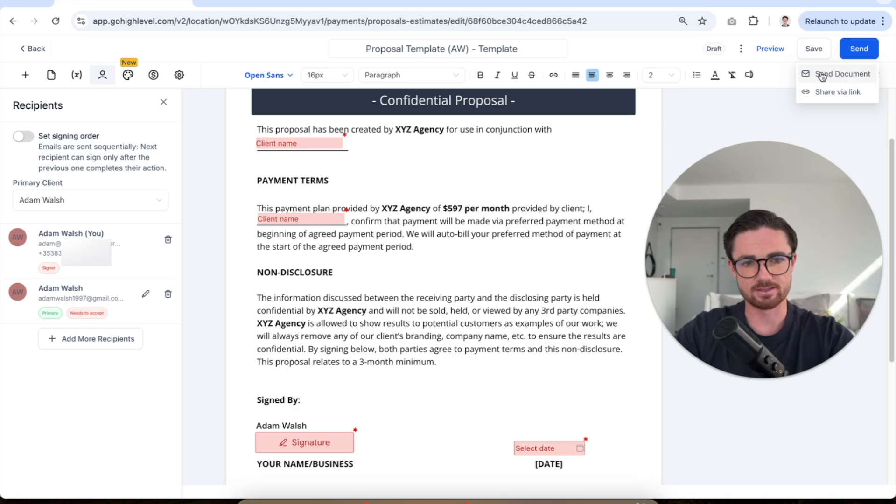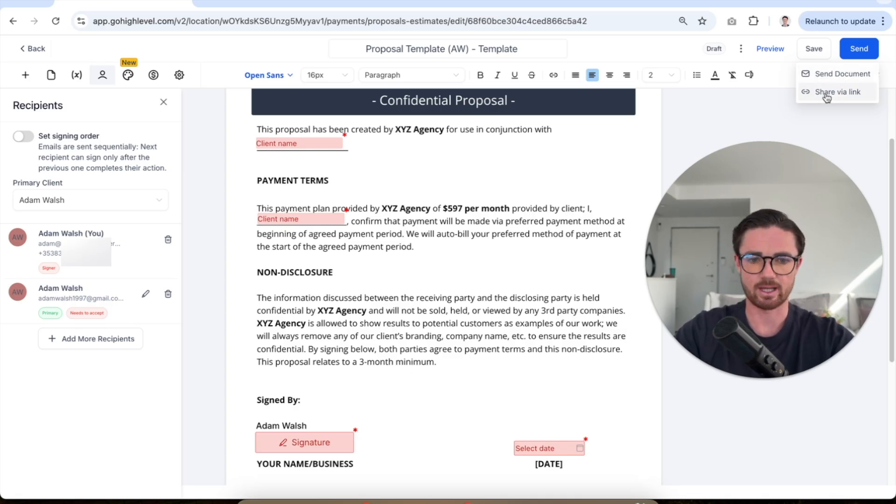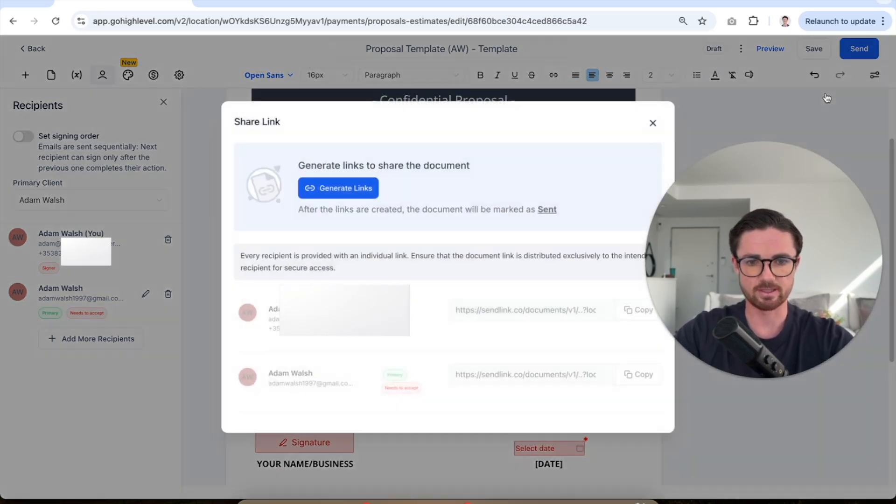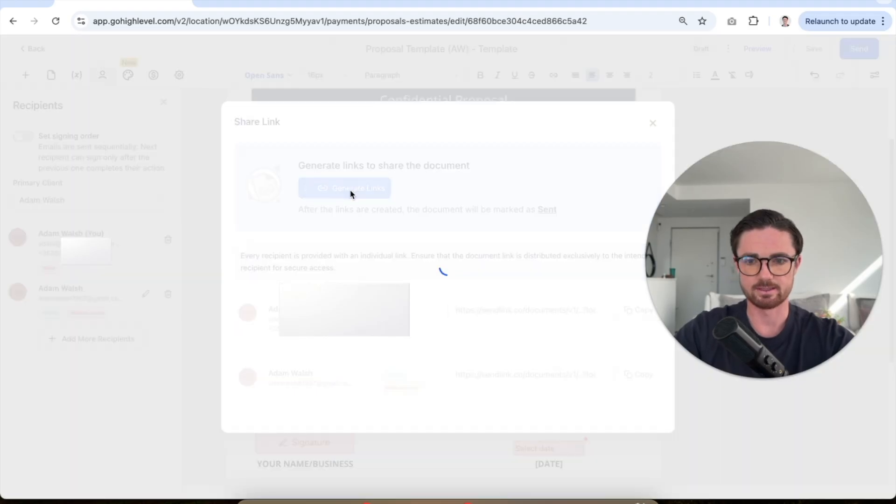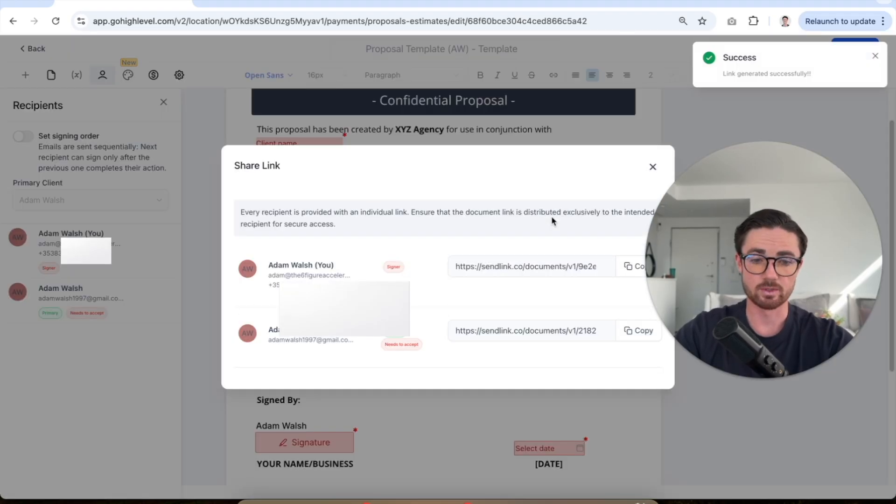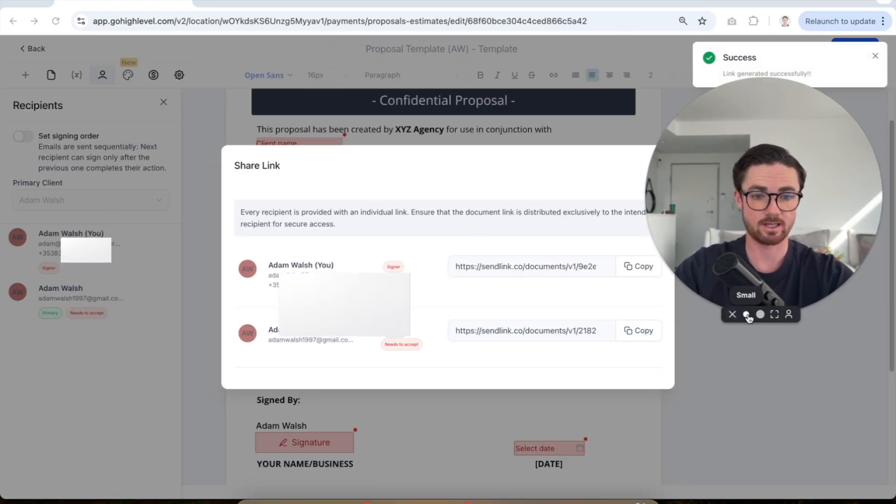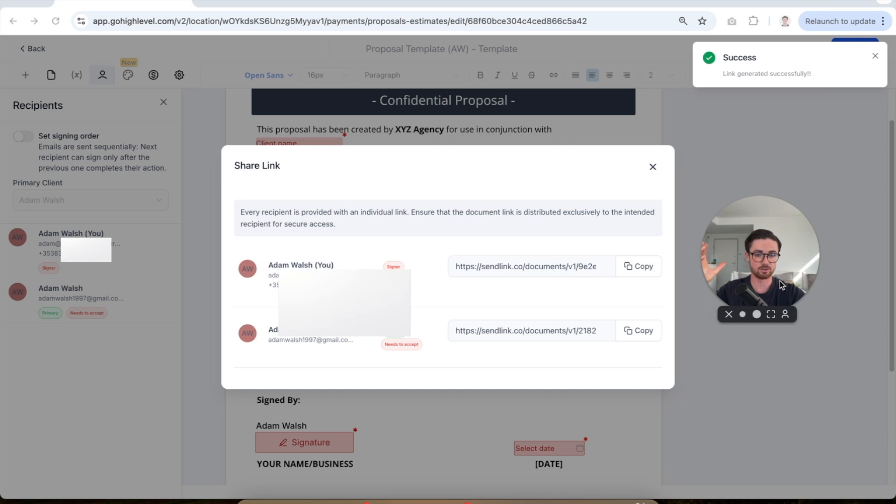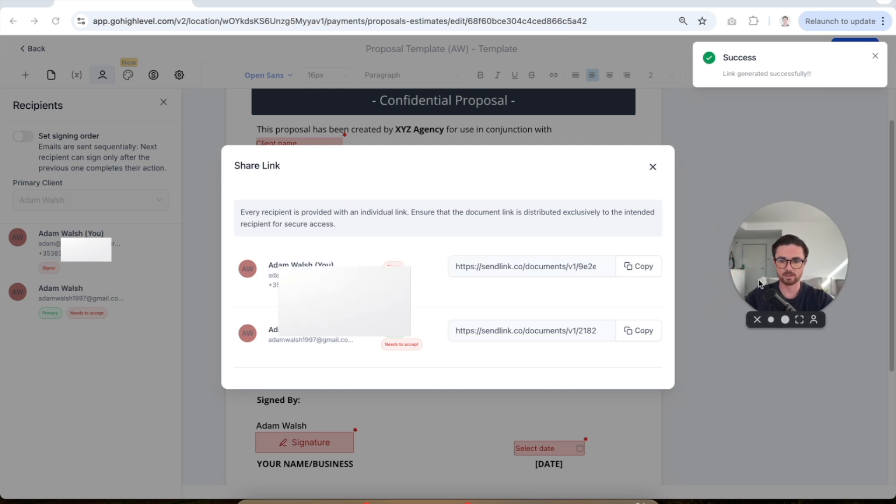And then you can see you can do an email or a link. I've always done link. But any tool I've ever used, always link. So share via link and then click generate links here and then once that's done, you're gonna see you've got two different links, right? Because again, you're sending this to two different people.